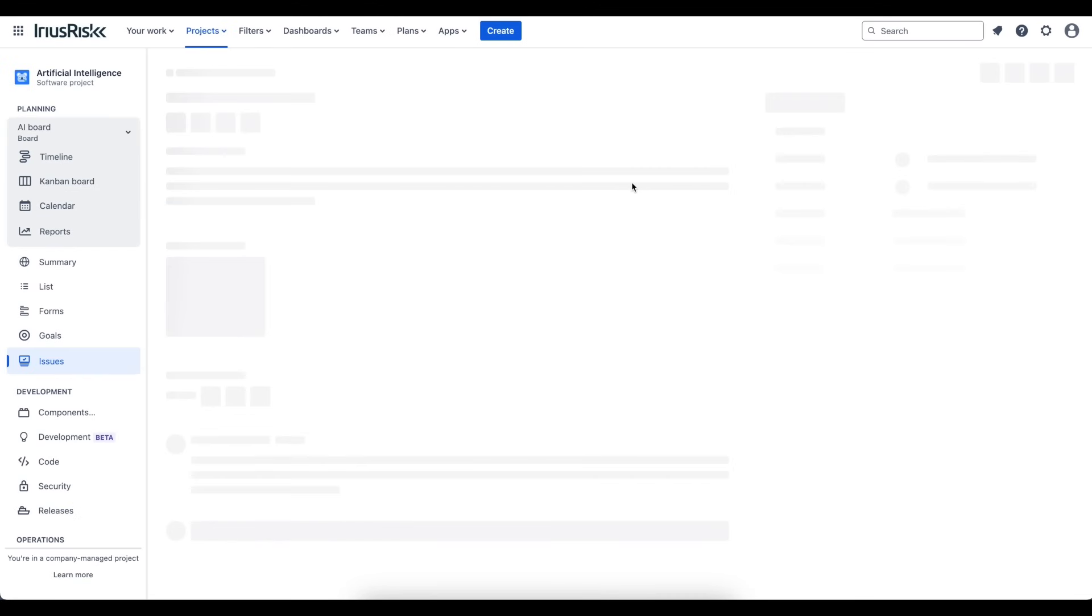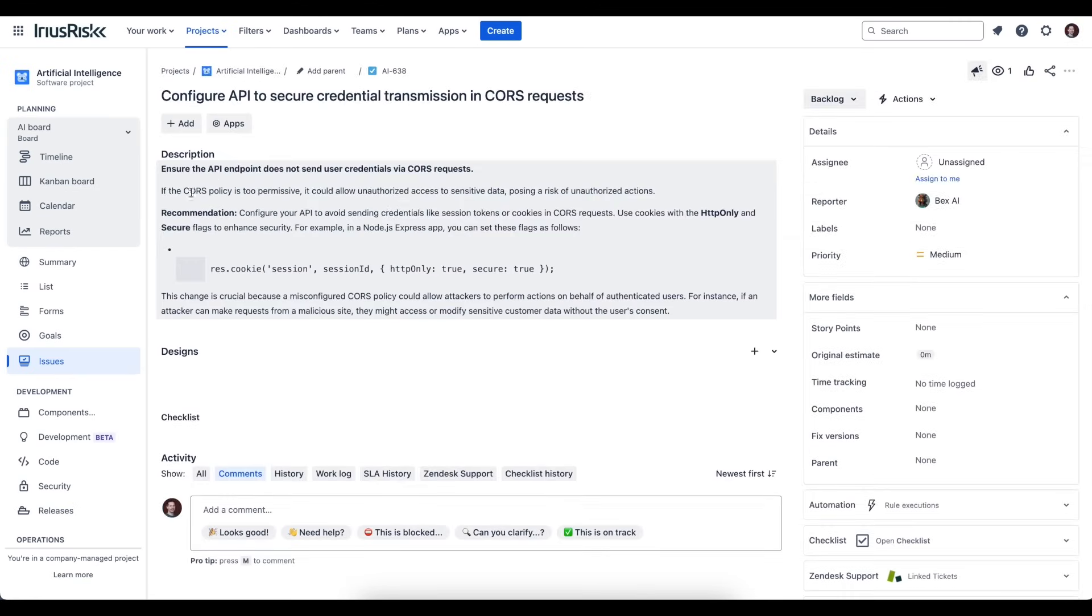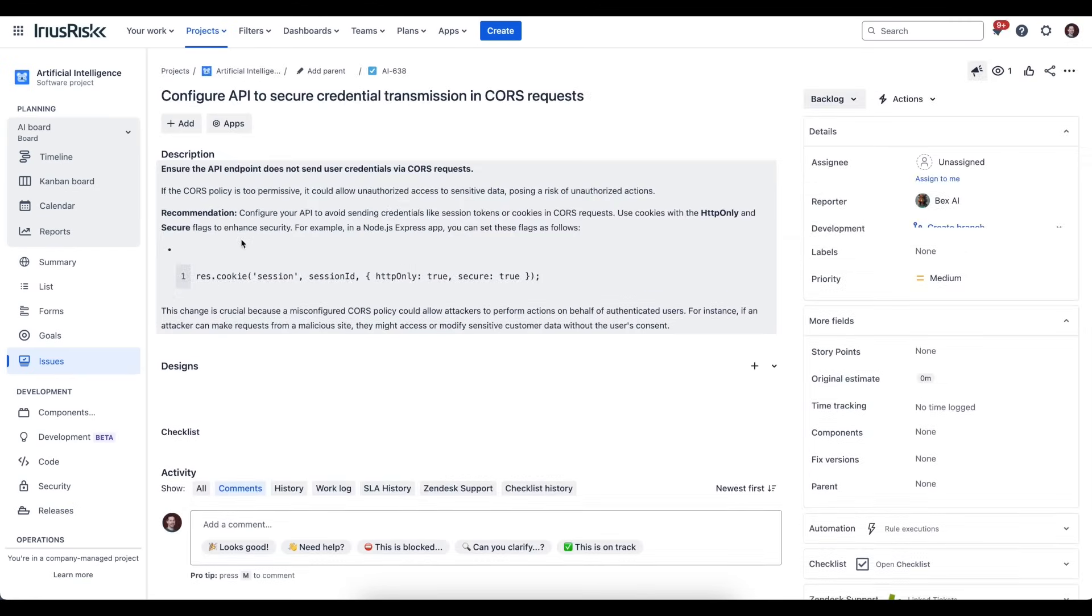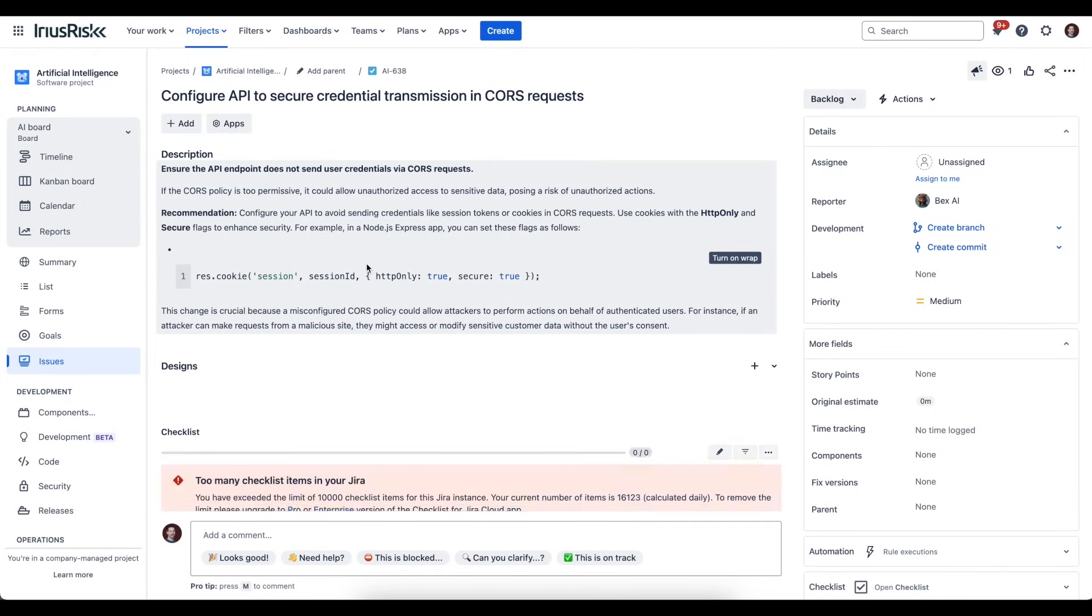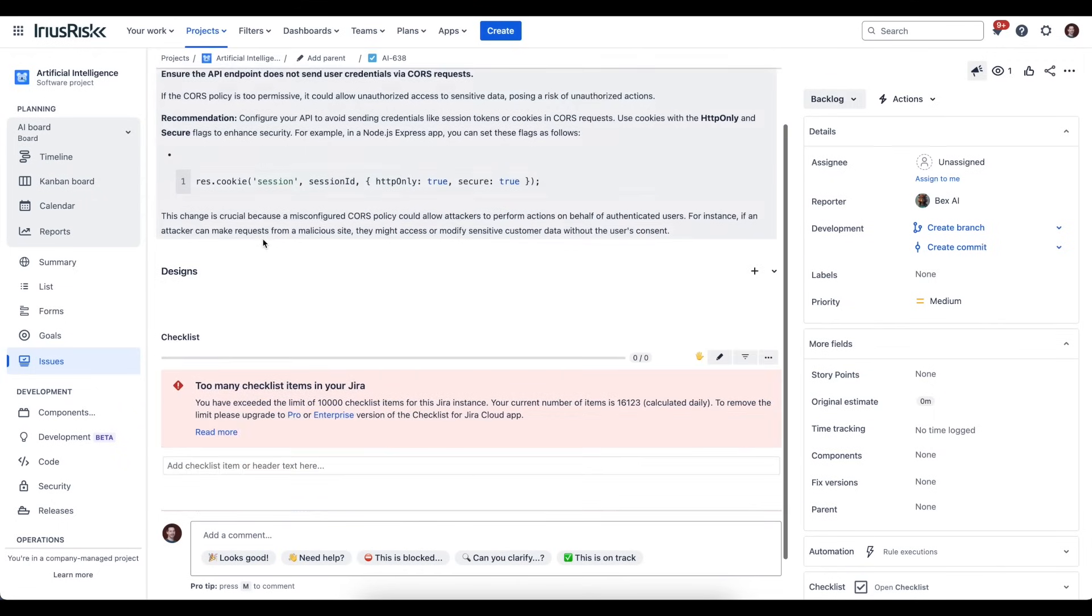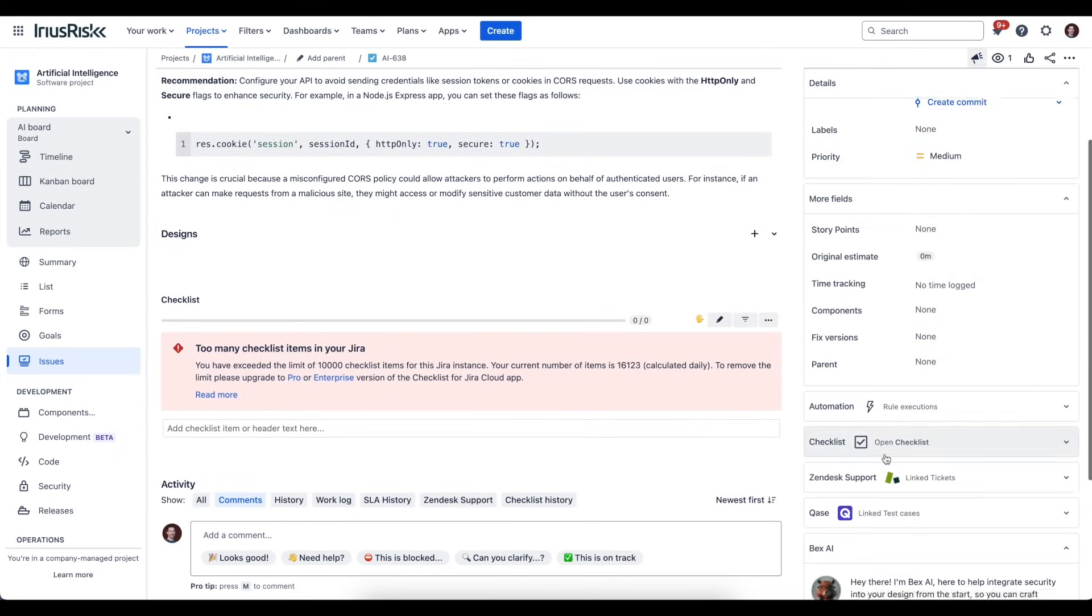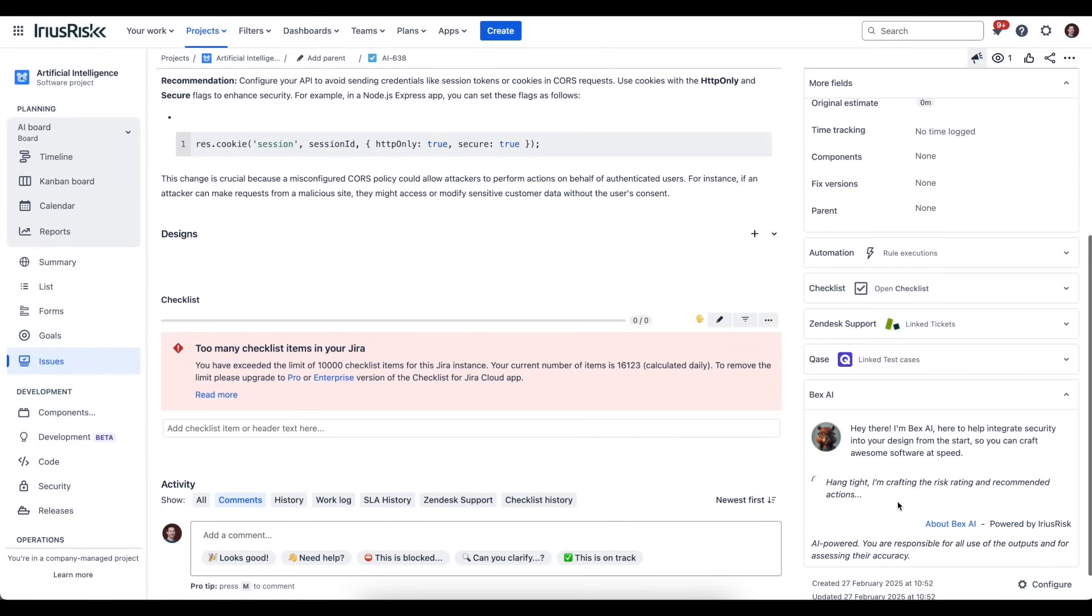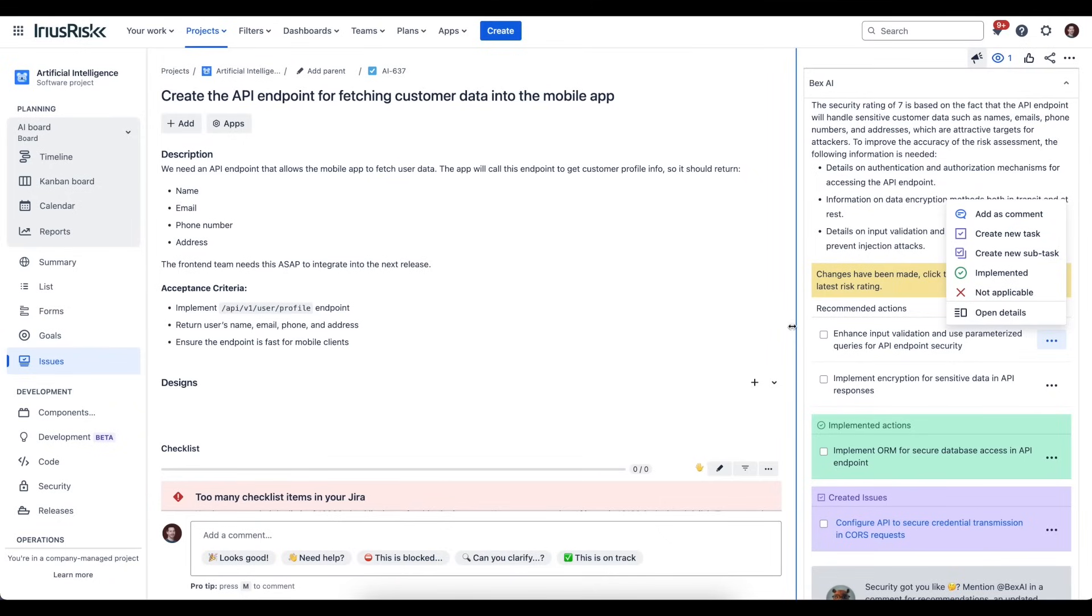If I just quickly open that up, you can see here that it is sharing the recommended actions—the content of the recommended action—right here inside the Jira task. It will also perform an assessment of this Jira task. This is useful as well, because depending on what happens in this task, there may be some other follow-on things you may want to consider from a security perspective.